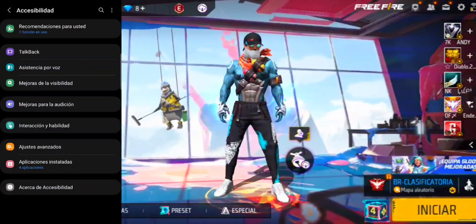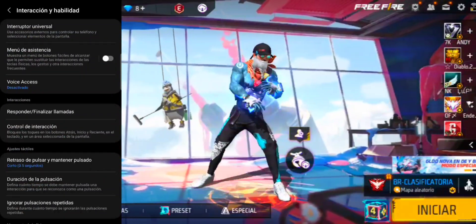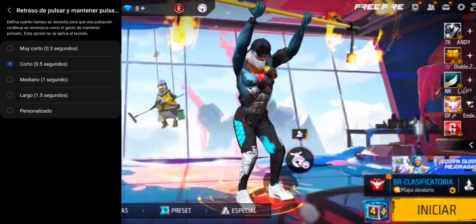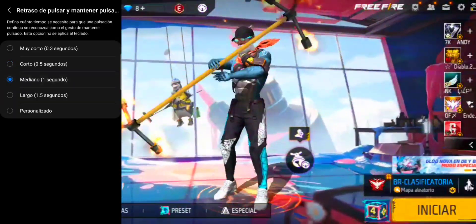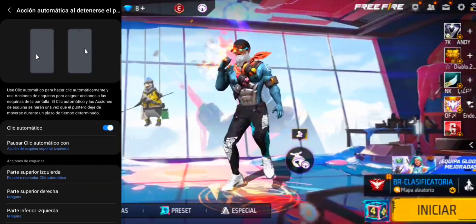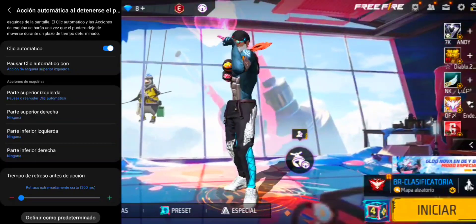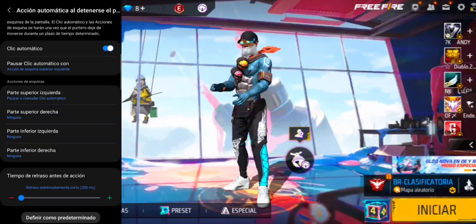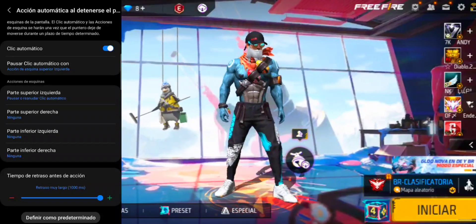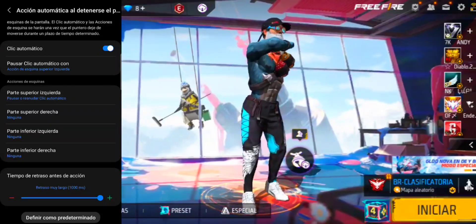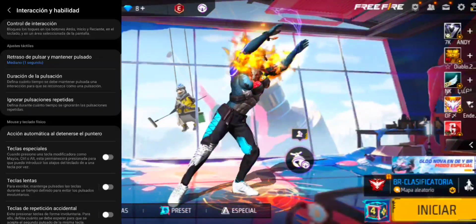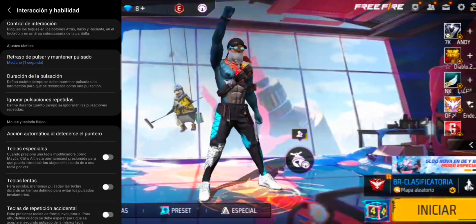Vamos hacia abajo donde dice 'Accesibilidad'. Le damos clic en 'Interacción y habilidad'. Aquí dice 'Retraso de pulsar y mantener pulsado': le damos clic y lo tenemos en corto, 0.2 — lo ponemos en mediano, un segundo. Le damos hacia atrás. Dice 'Interacción automática al detenerse el puntero': le damos clic. Presten mucha atención al 'Tiempo de retraso antes de acción' — procedemos a alterar esto y lo ponemos al máximo, que es 1000 ms. Una vez tengan todo activo, pueden darle hacia atrás. Quédense hasta el final para ver el mejor botón de disparo y la sensibilidad perfecta.